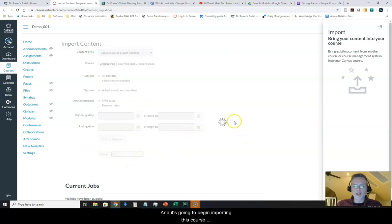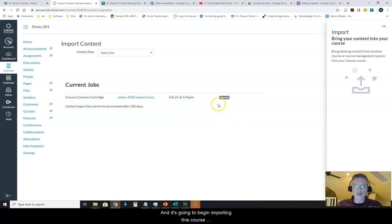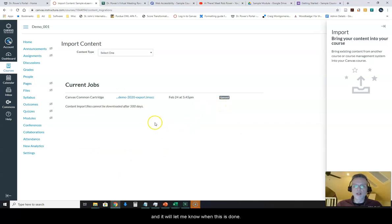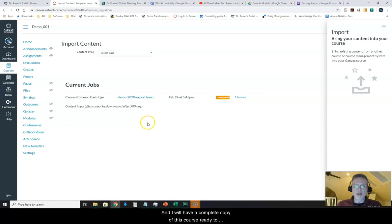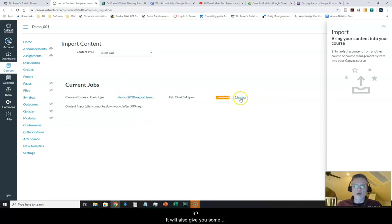It's going to begin importing this course package for me. It will let me know when this is done and I will have a complete copy of this course ready to go.